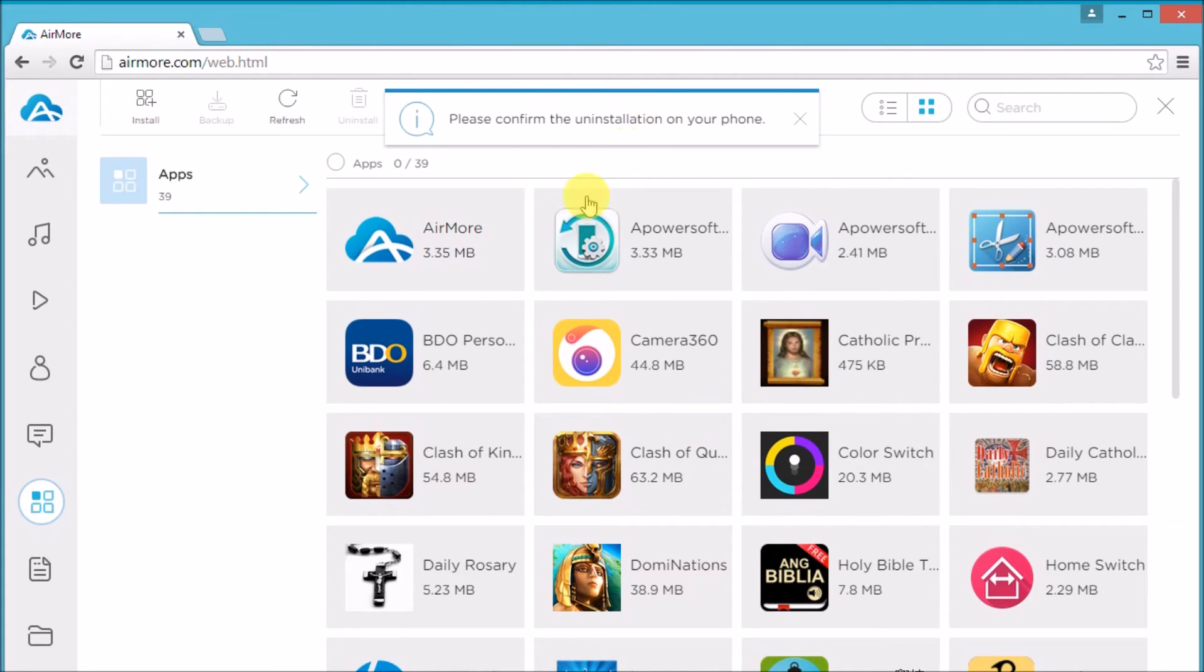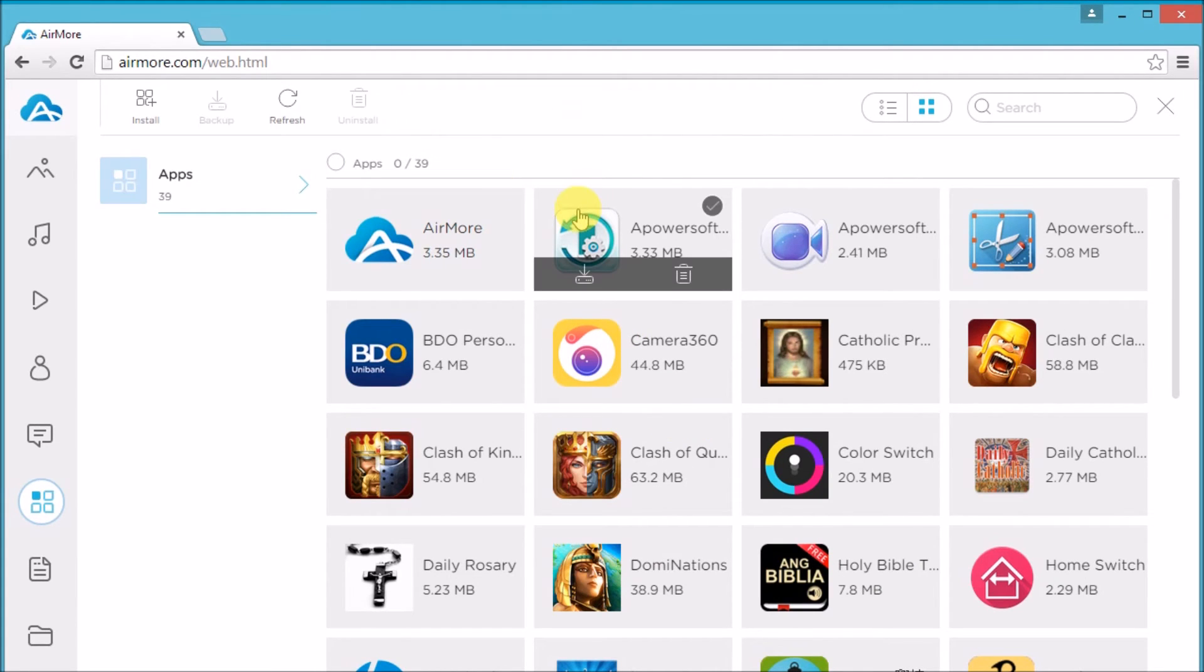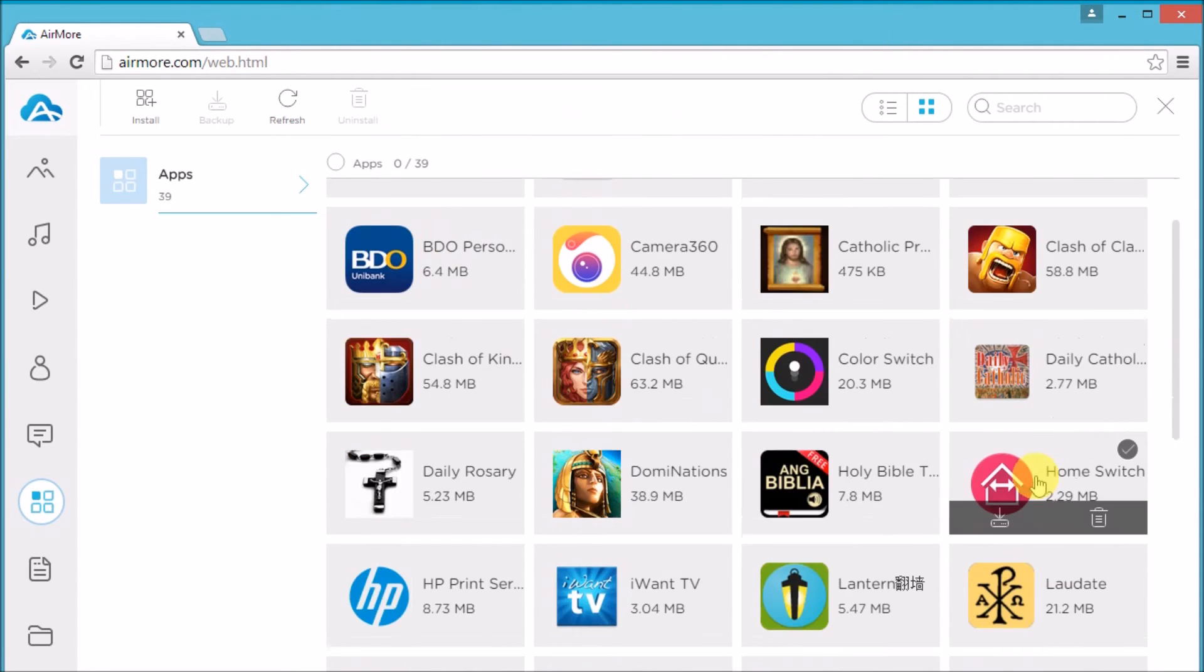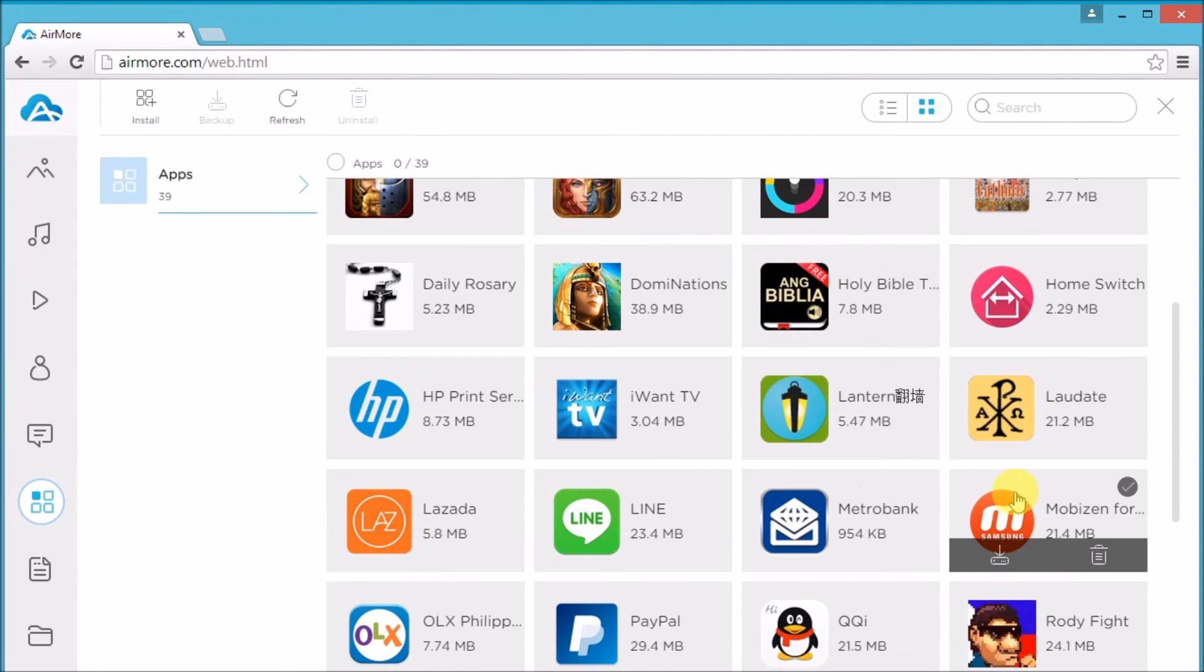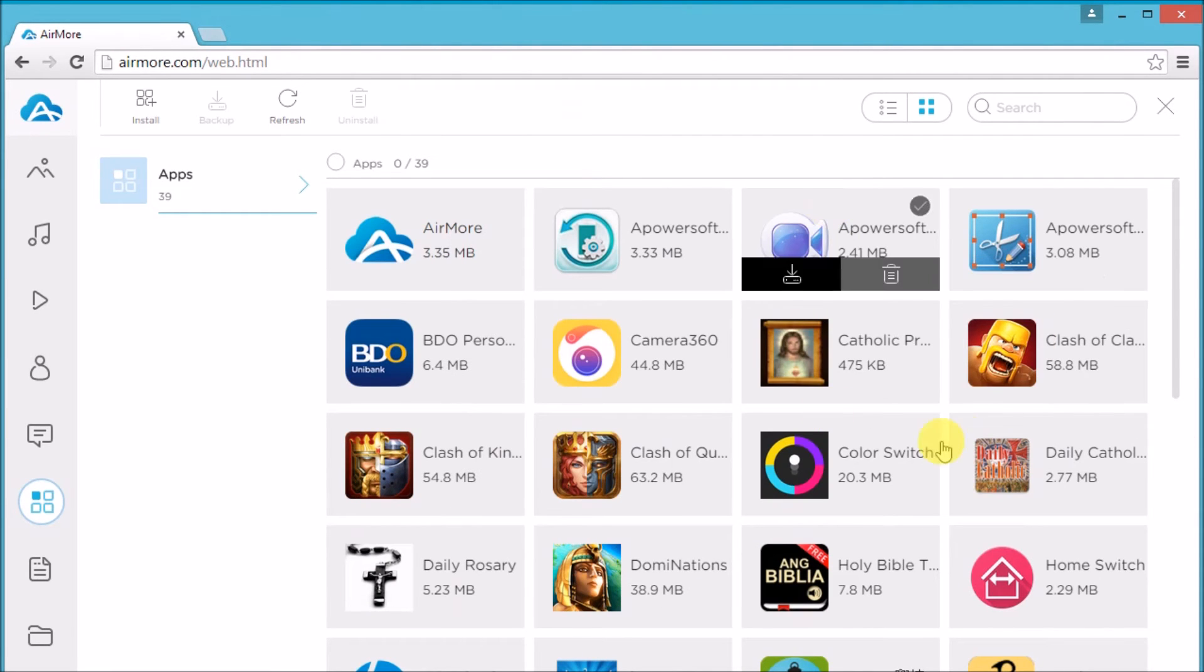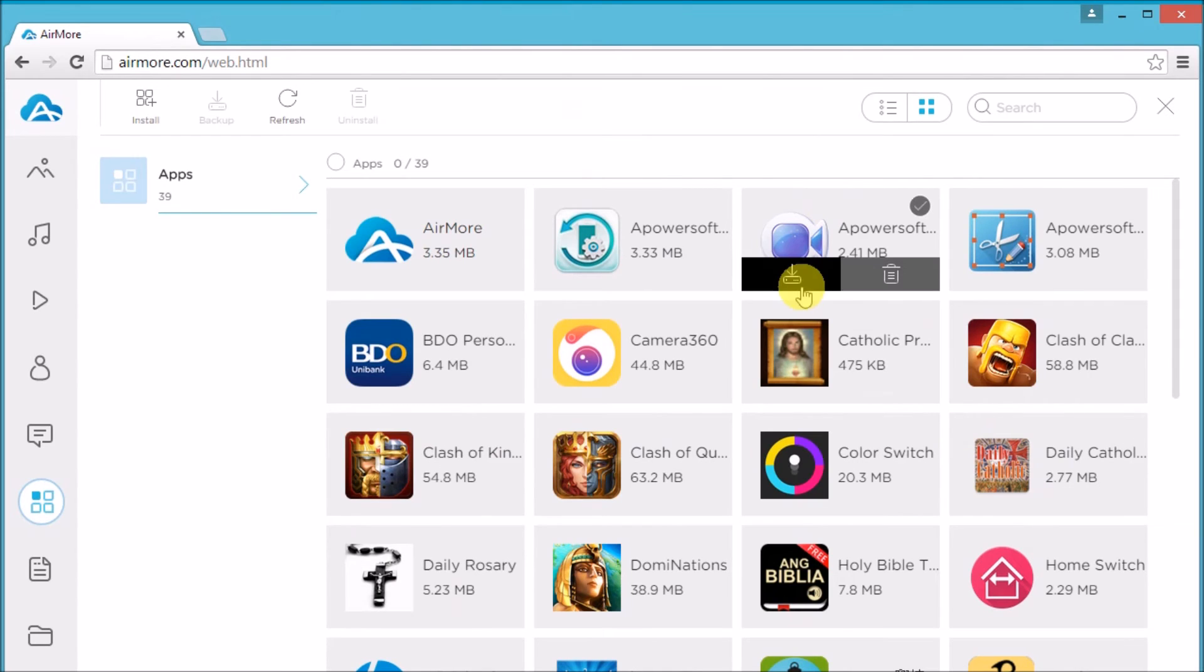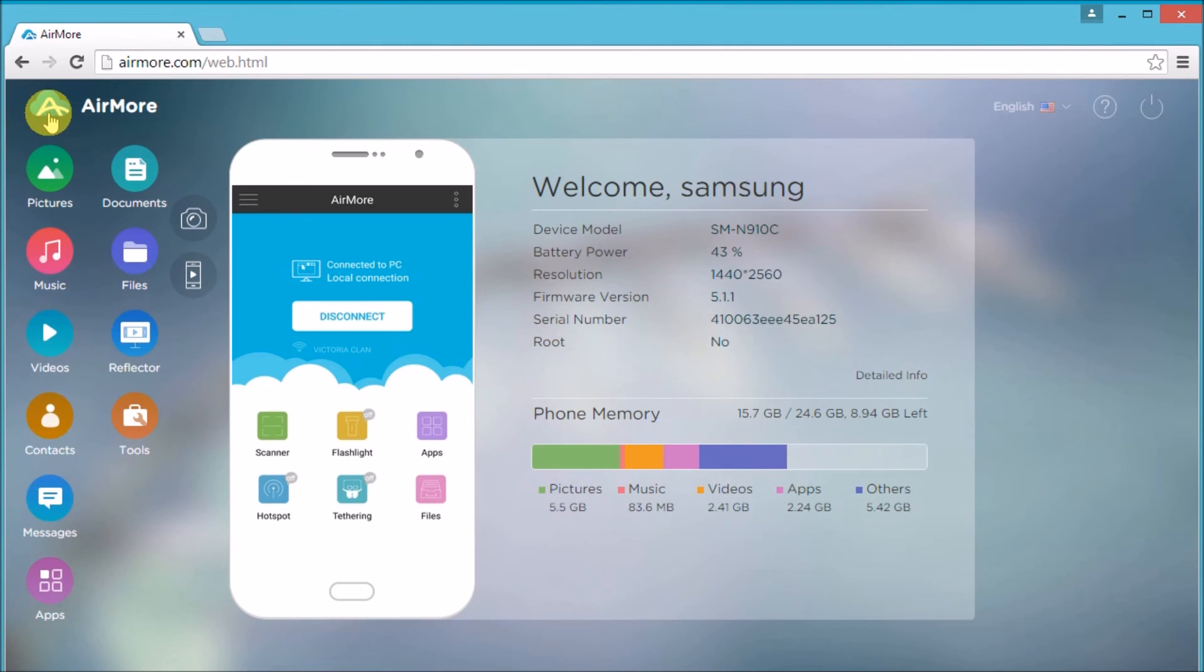And there it is, the app is uninstalled already. Once done, simply go back to AirMore logo, click the power button on the side so that you may disconnect.